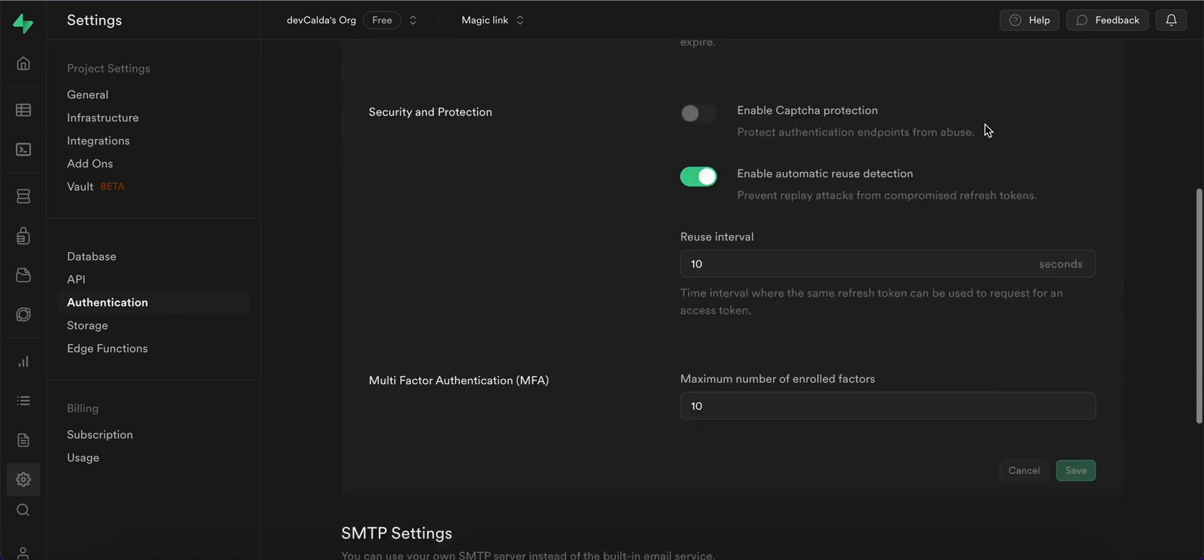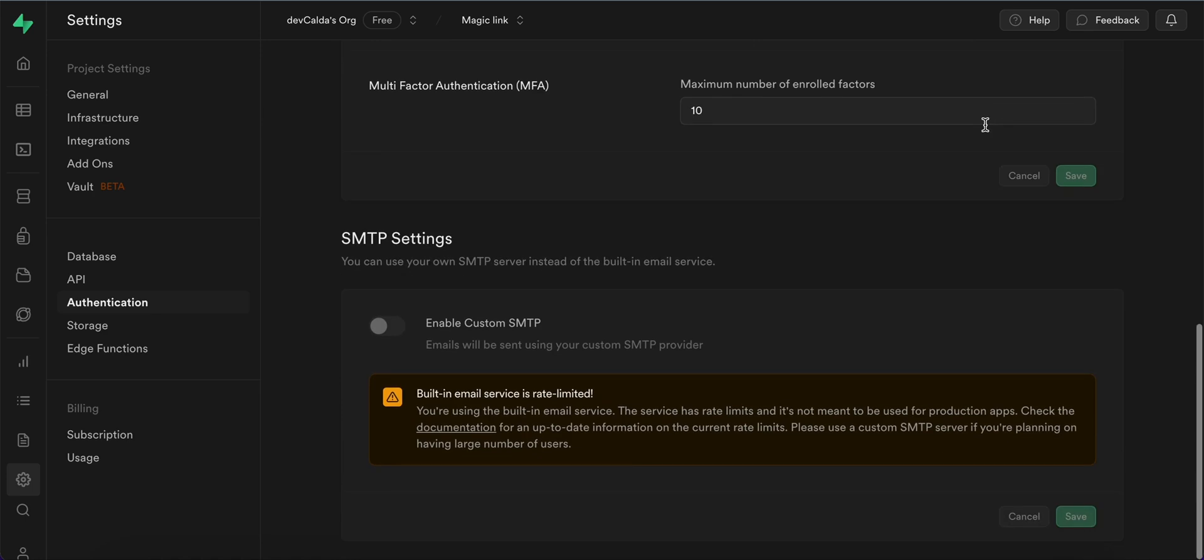And then if you scroll down we can see that we can set up the SMTP custom SMTP settings. Now this step is only needed once you go live with your app so if you are just trying to test this feature for now you can skip it. If you want to set up the custom SMTP provider then make sure to go to the link in our description for step-by-step instructions.